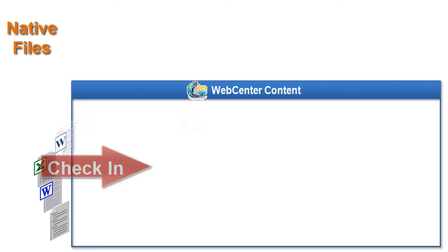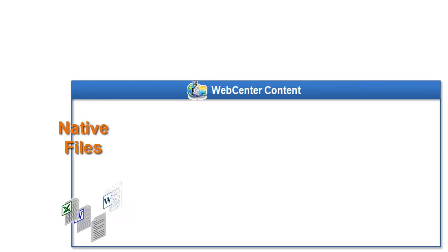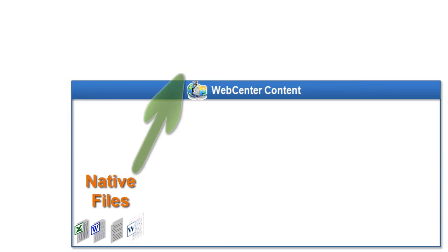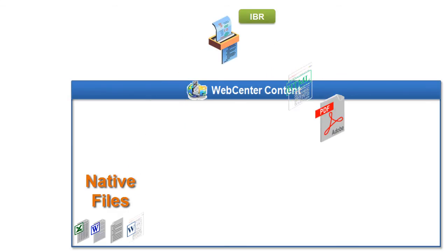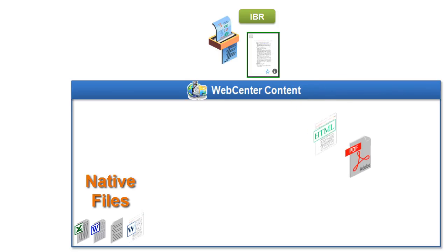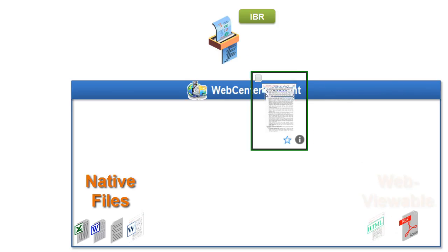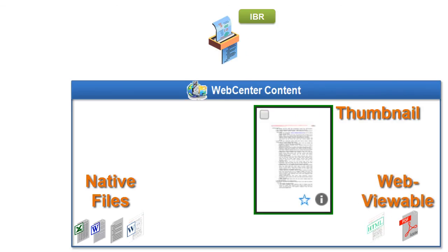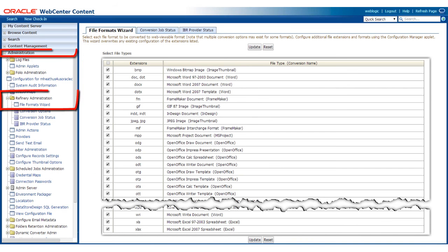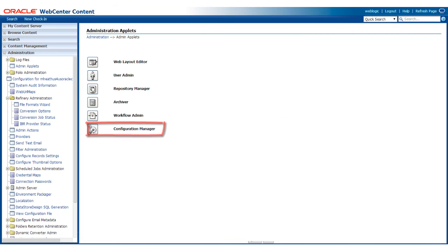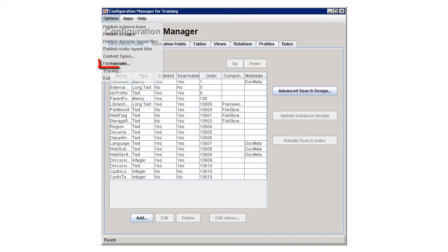In order for a file to be converted, the file format must be linked to a specific conversion which specifies how a file format should be processed. There are two methods for managing the file format conversion details: using the file formats wizard page or using the configuration manager applet.